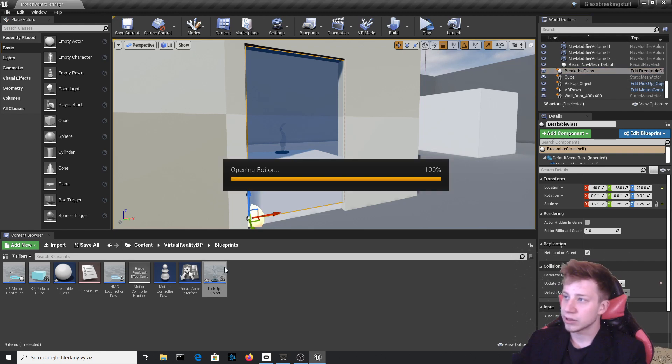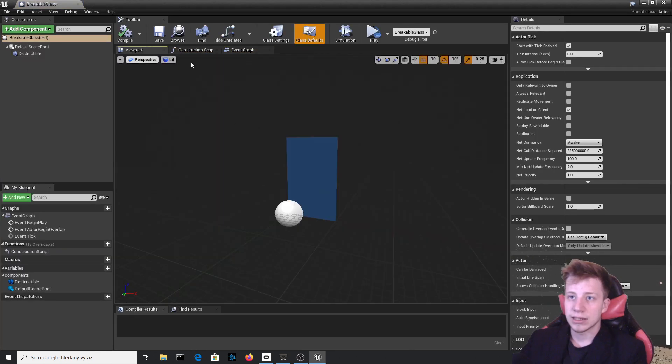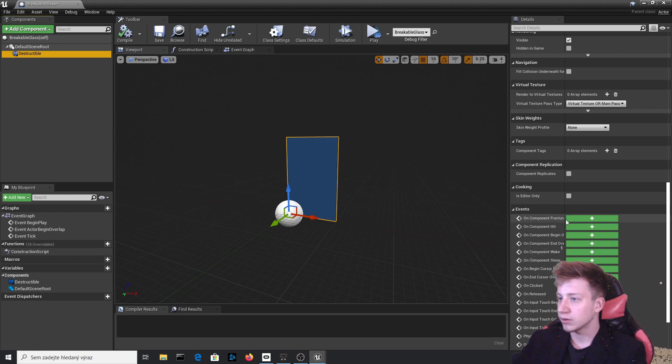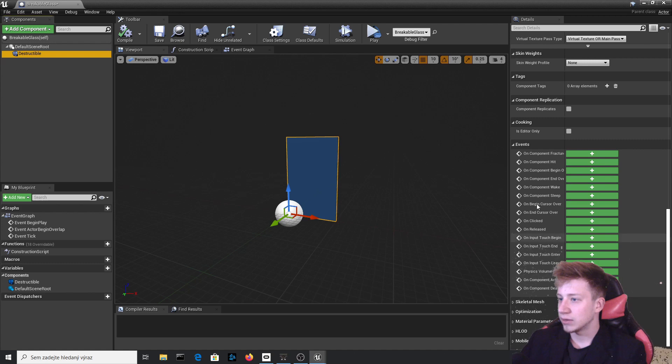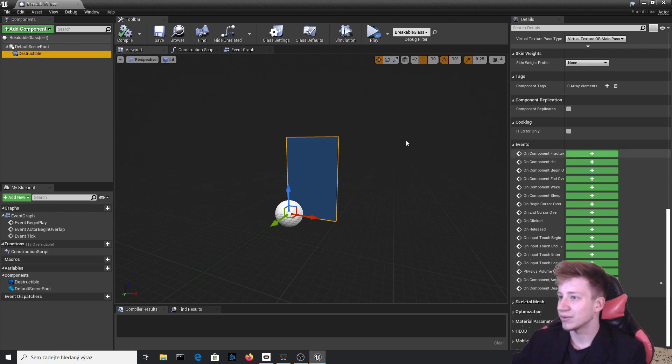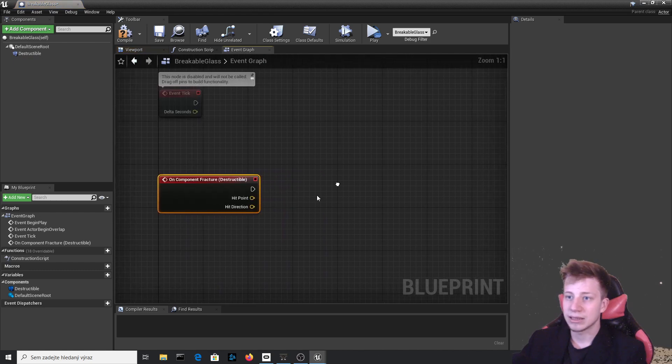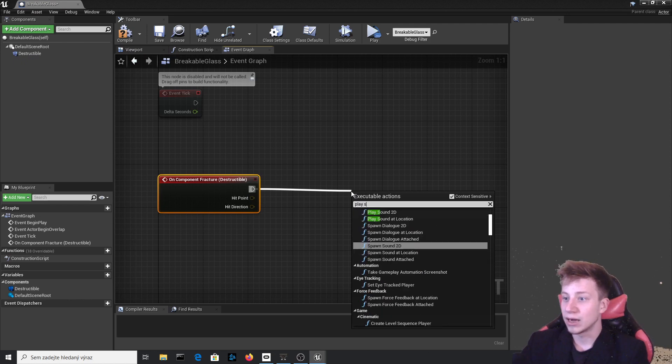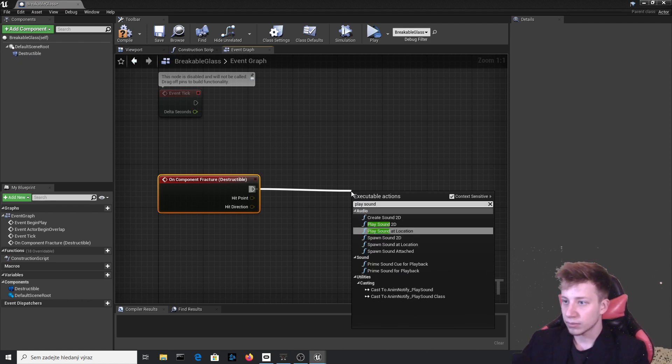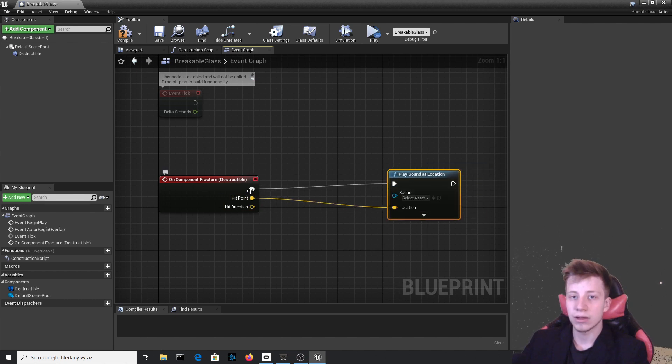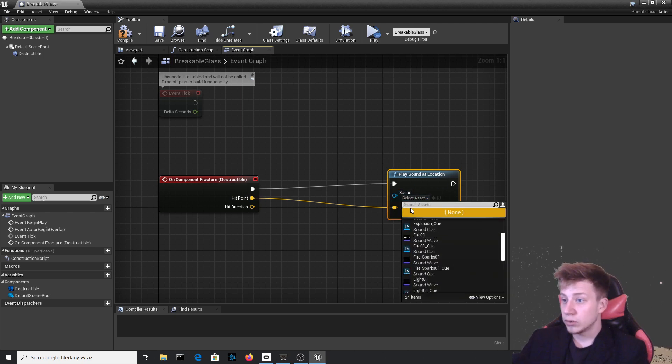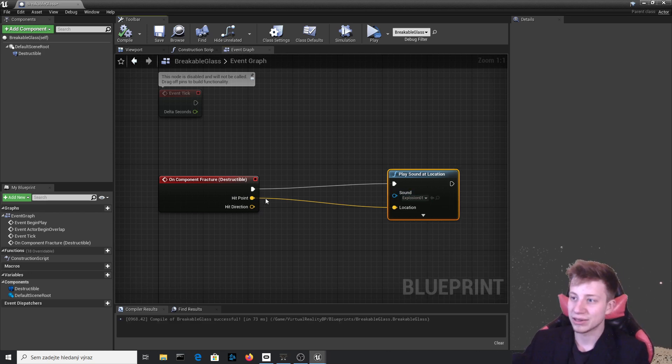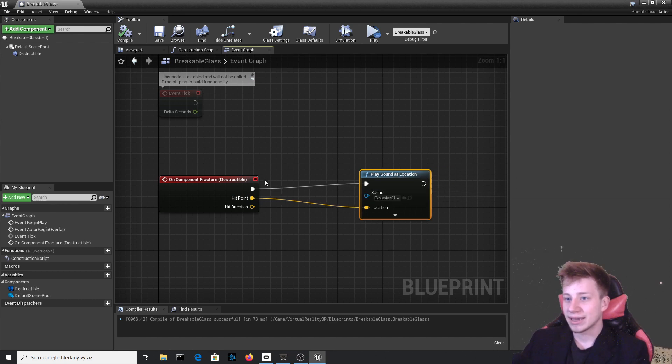Here in breakable glass let's open it. And there is a specific function we can use with destructibles. If you scroll down, you can see on component is touched, which is exactly what we did. We touched it a little bit. So let's click on it and create this event. And from that, first thing we want to do is to play sound. Play sound at location and our location will be hit point because that's where it was hit, where the sound will probably spawn. And let's add here just some explosion. Sound of breaking glass would be probably better but I'm not really sure we can do that here. So let's do explosion.